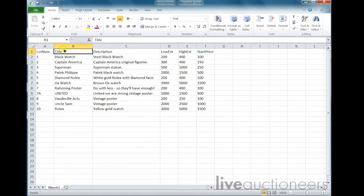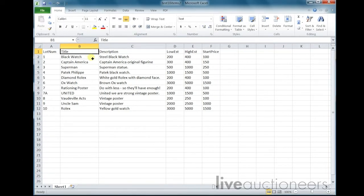Title: the title column header must read TITLE. This column is for the leading title of your item and is used to display the lot on Live Auctioneers, so add the most searchable words to your title. The title must not exceed 49 characters including spaces.